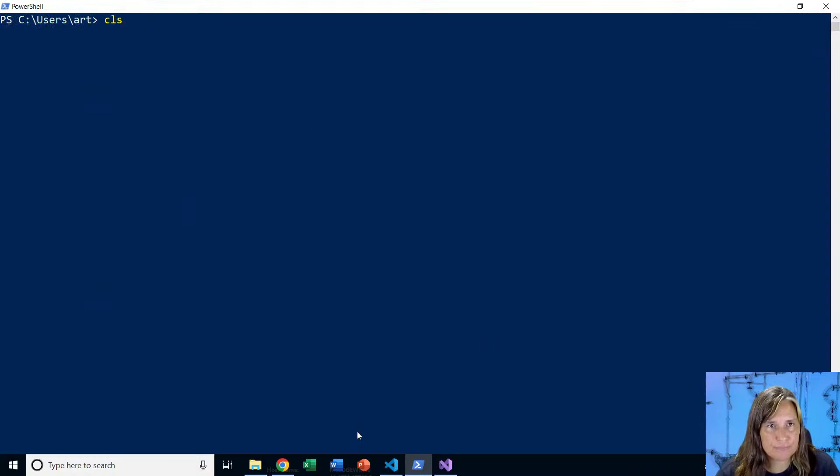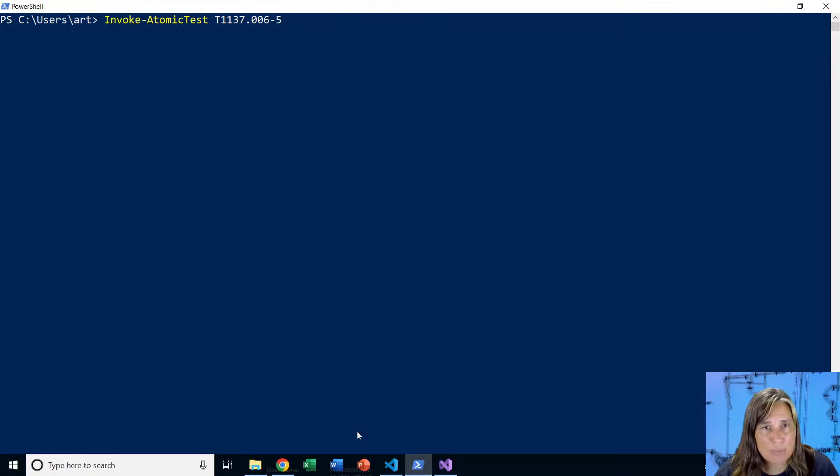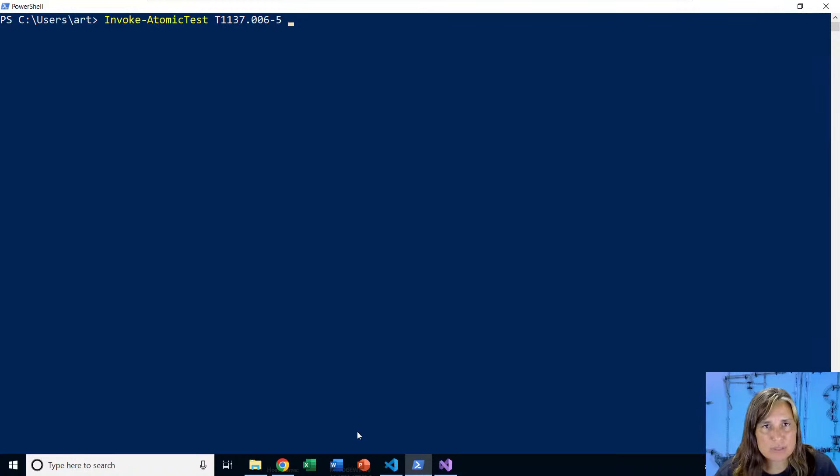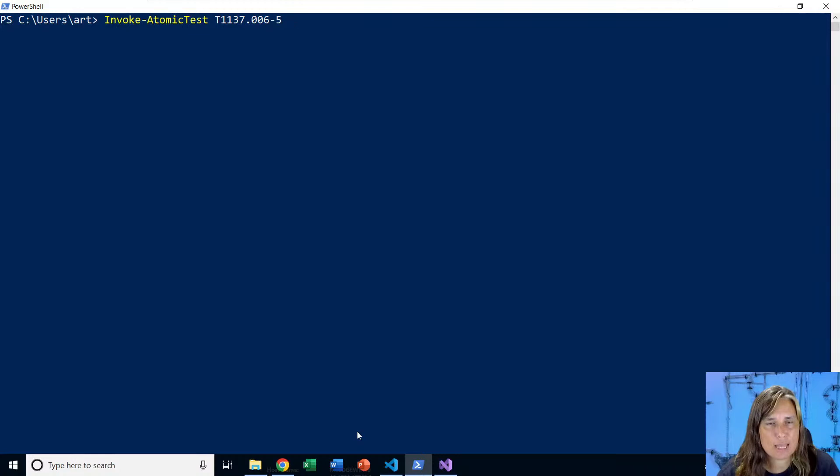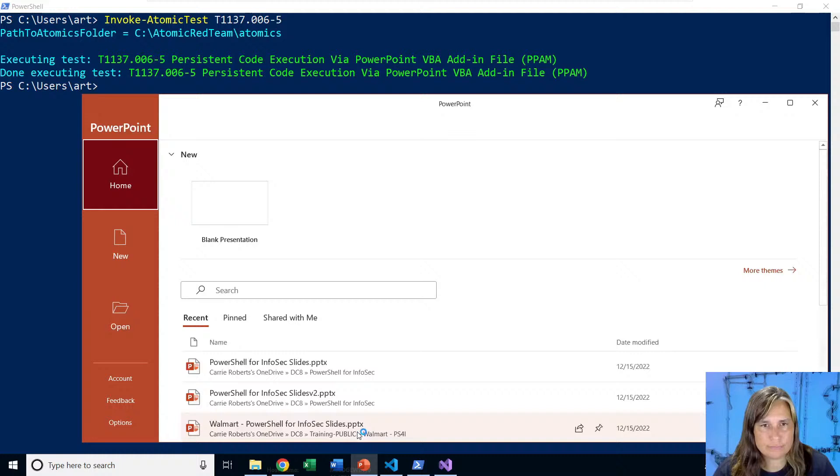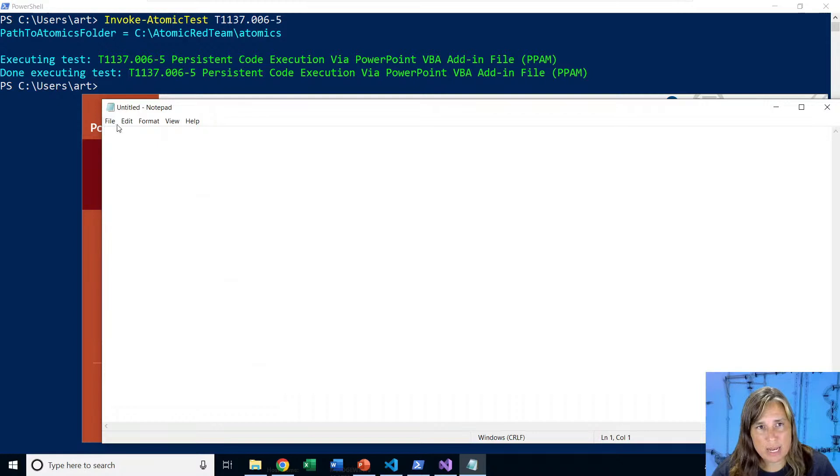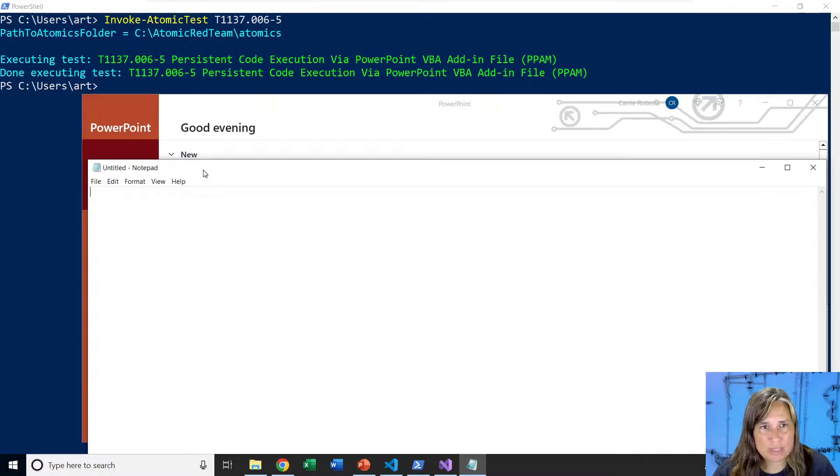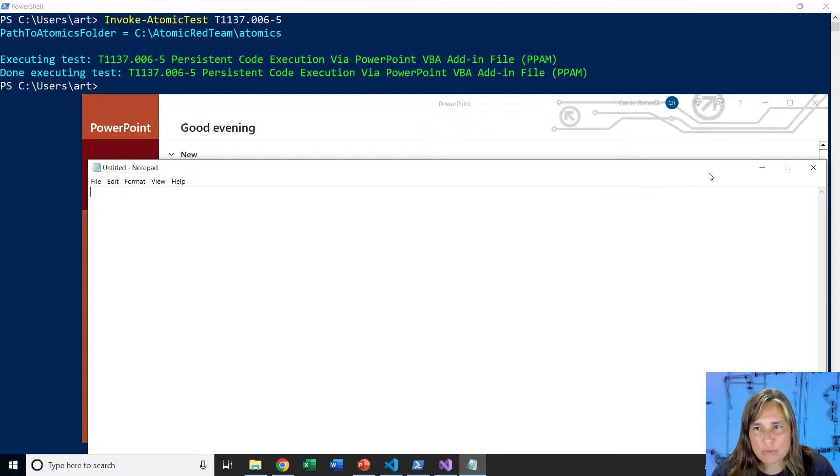Remember, this is going to create that PowerPoint add-ins registry key that says run the notepad PPAM every time PowerPoint starts. Then it's going to copy the PPAM file from atomic red team into the app data Microsoft add-ins folder. And then it will start PowerPoint so that we can see that when PowerPoint starts, notepad also starts, our persistent code execution. There we go. We just started PowerPoint and it caused notepad to start. So notepad is a child process of PowerPoint, something we could look for in our detection. Not necessarily notepad, that wouldn't likely be the thing that the attacker is executing, but child processes started from PowerPoint at startup.